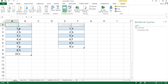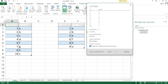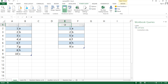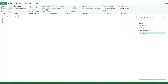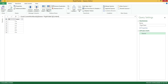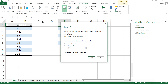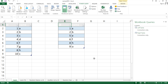I'll click Load and that will create a connection to this table. You'll see the tool will show up with that name and that connection. Then I'll click inside the second table, go back to From Table, and that makes another connection. Again: Close and Load, Close and Load To, only create connection, and Load. Now we have both connections ready.